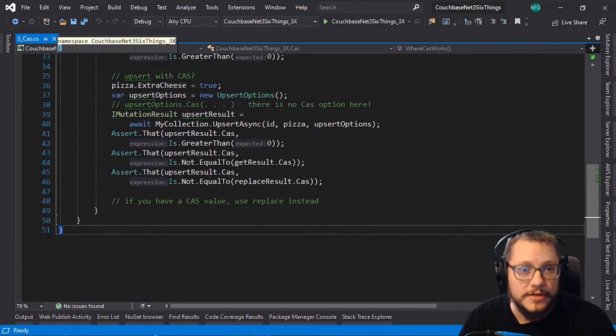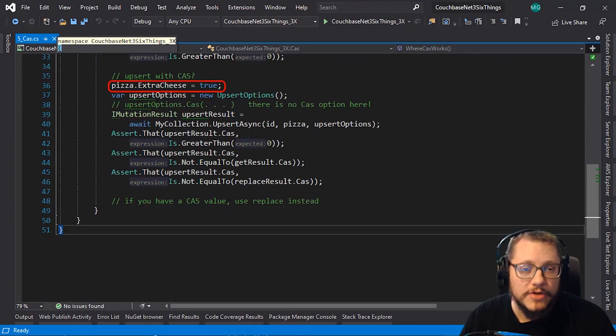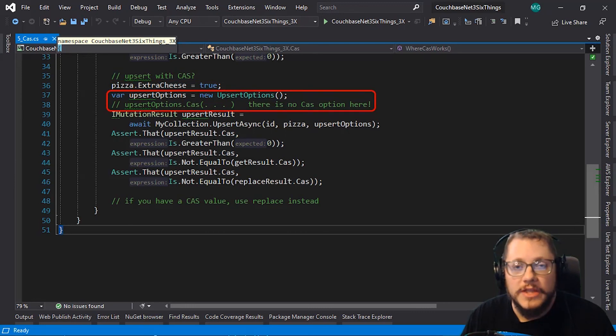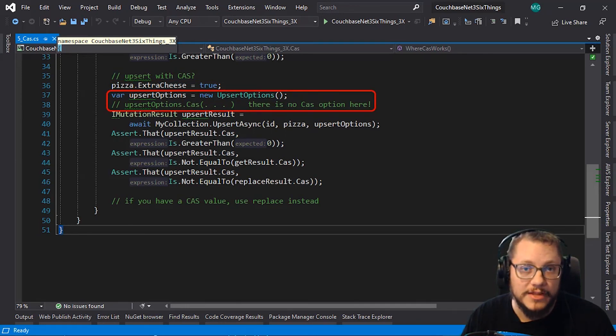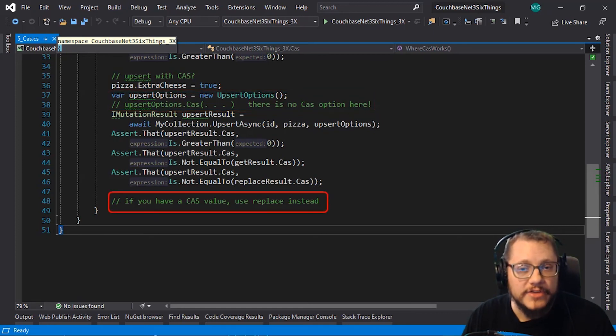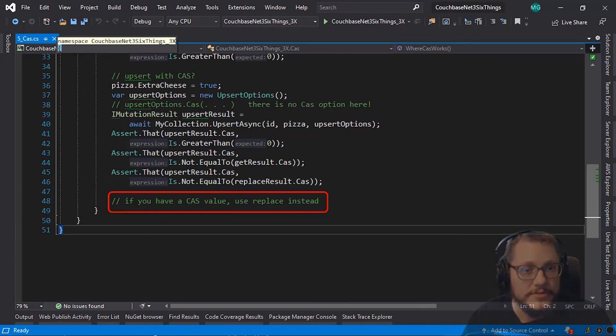Now, let's try that upsert again. I changed my mind that I want extra cheese. I create an upsertOptions object. But now, there is no CAS option available. So basically, if you want to use a CAS value, if you have a CAS value, just use replace instead of upsert.